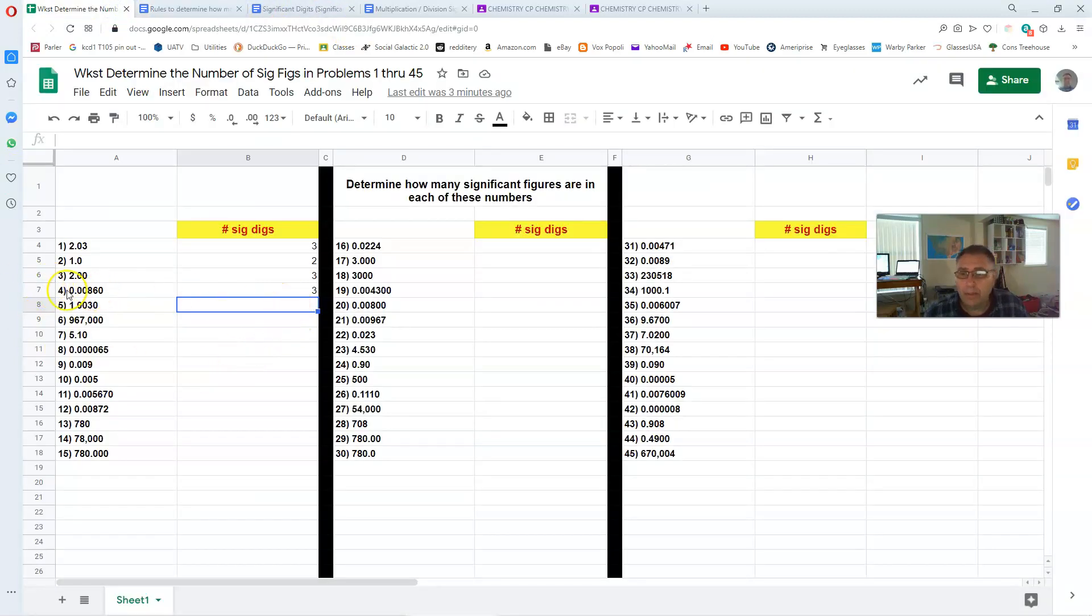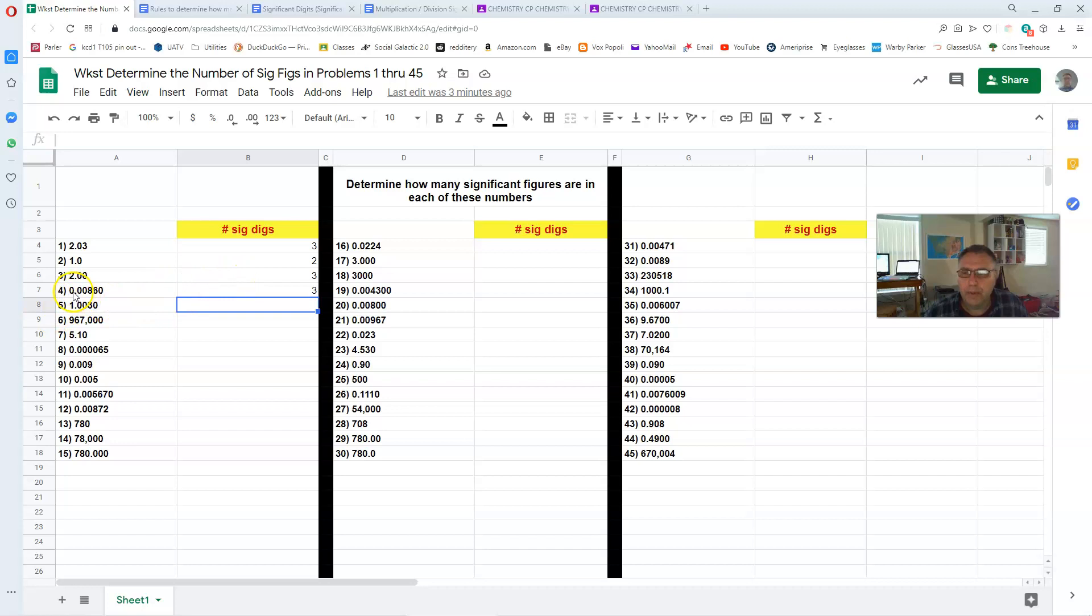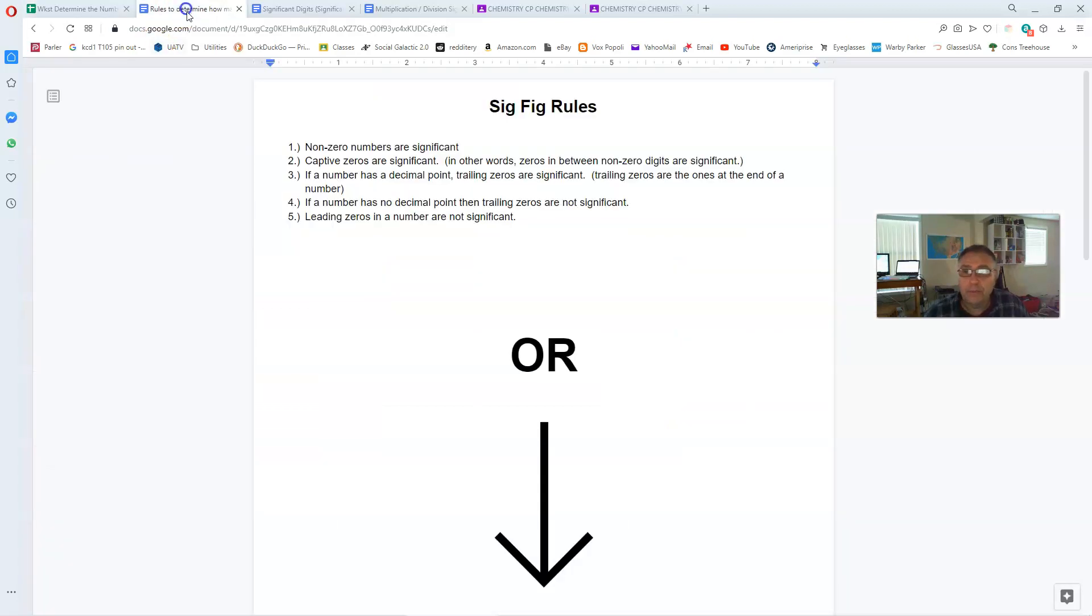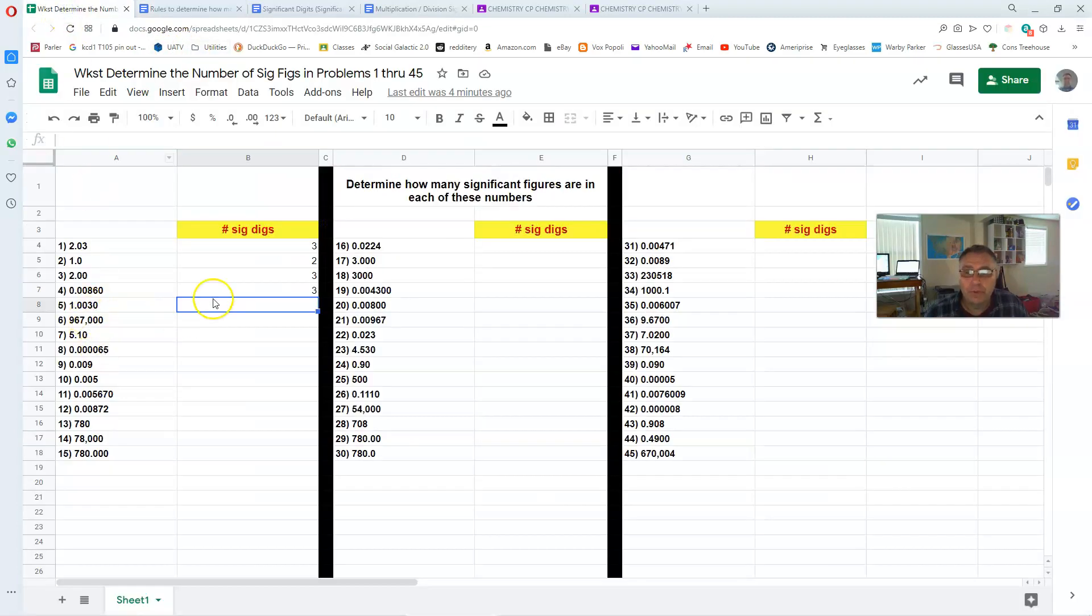How about number three would be the exact same set of rules. It'd be three significant digits. How about number four? 0.00860. Well, the eight and the six, of course, are significant. How about the trailing zero here? The one at the end? Well, yes, because it is in a number that has a decimal point. That is rule number three.